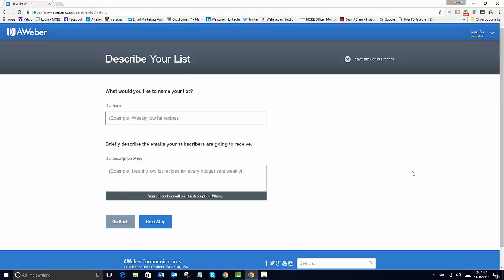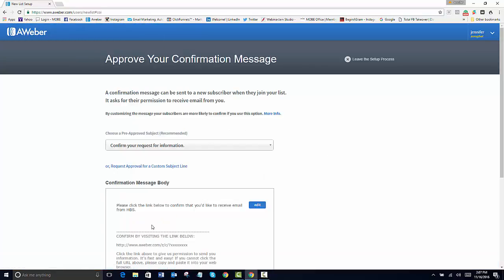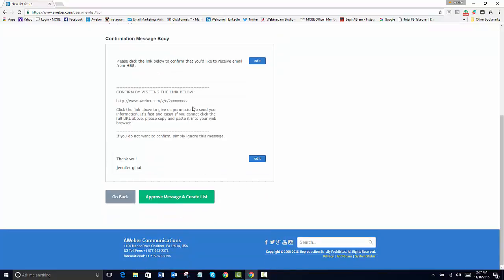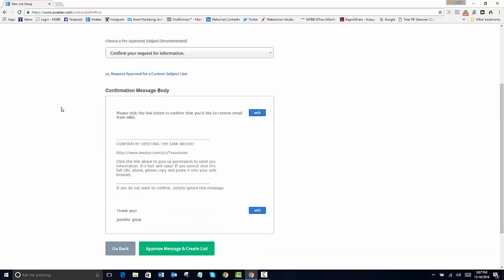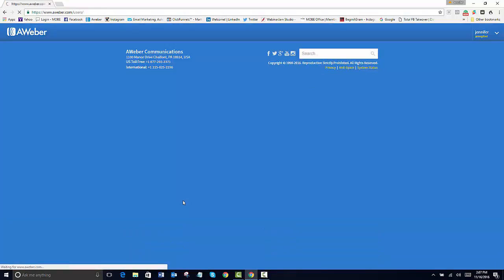So we're going to name this one the HBS. Then we want to go next. With this, it doesn't matter because they're not going to have an opt-in and I'll show you why in a moment. So we're going to just go ahead and approve it and create the list.